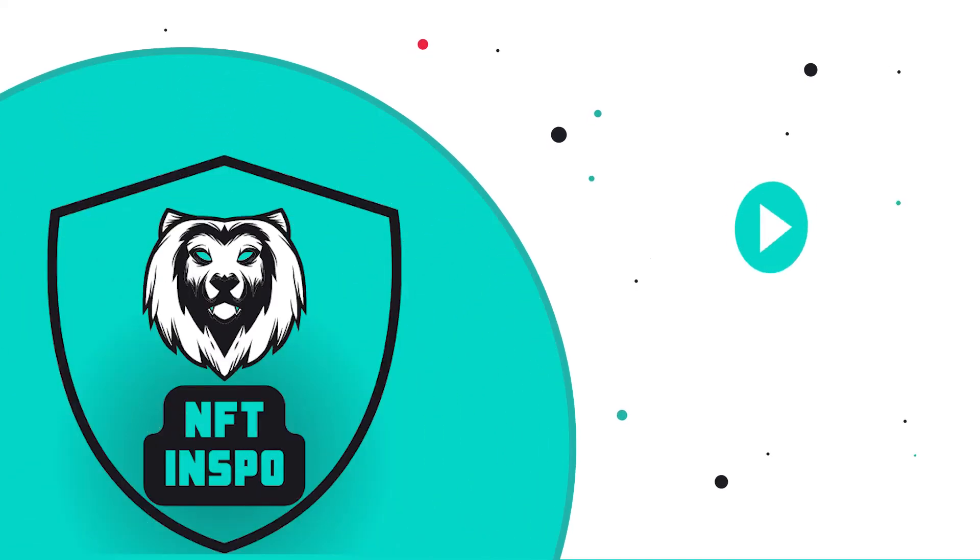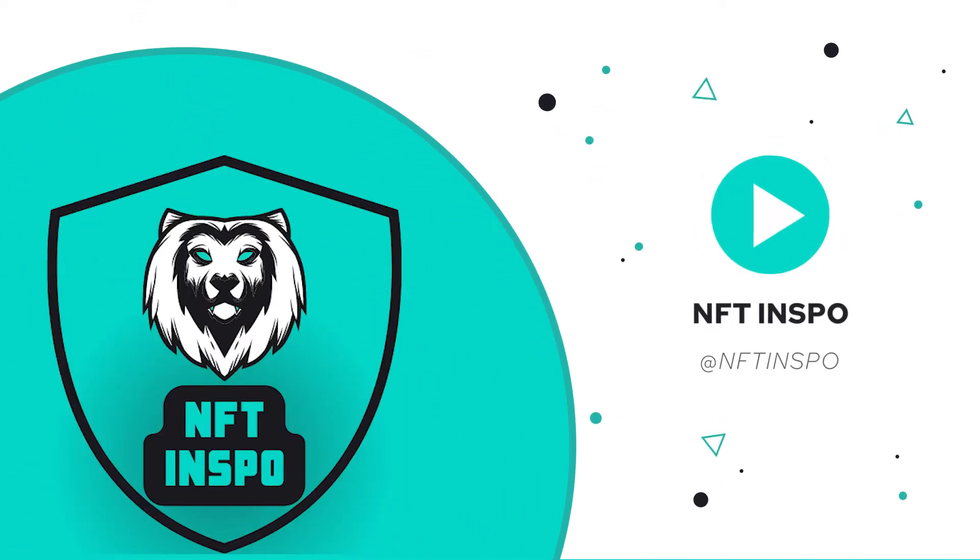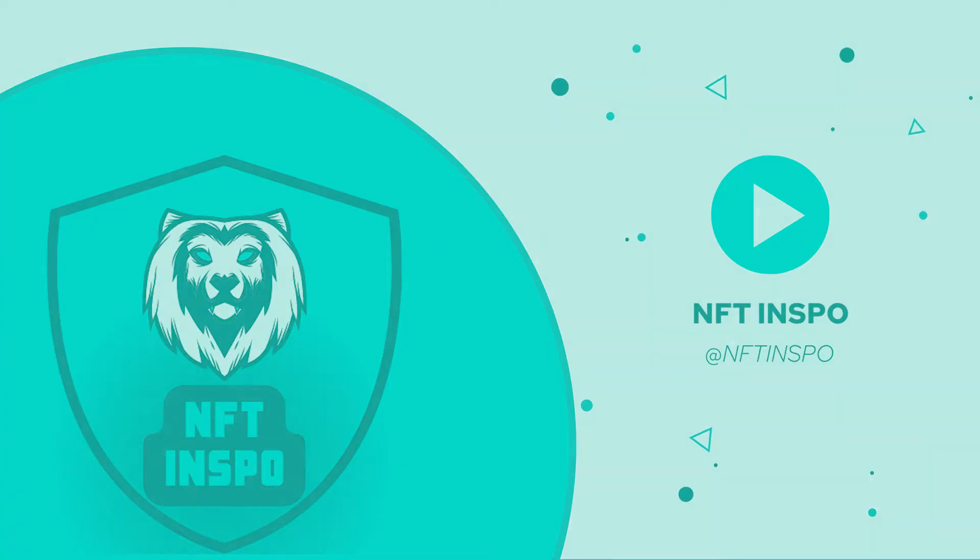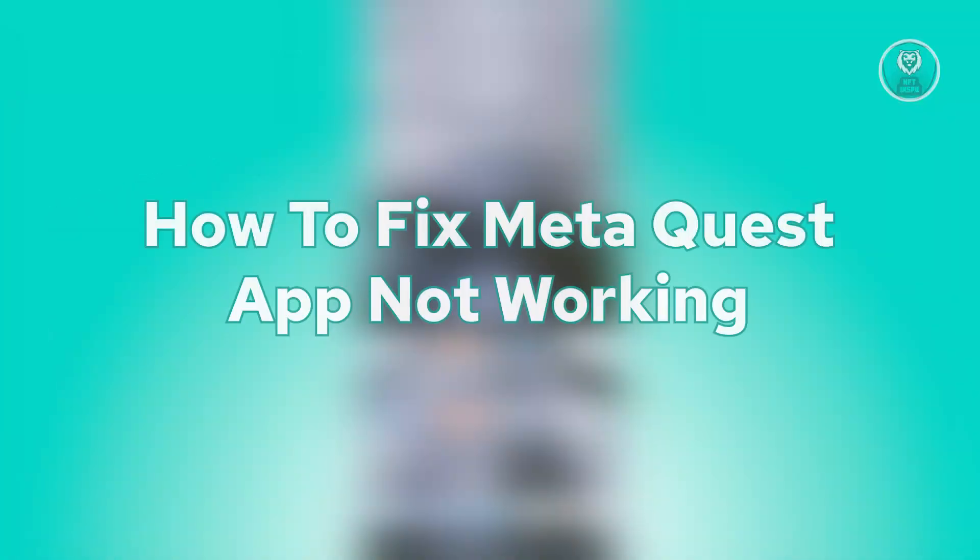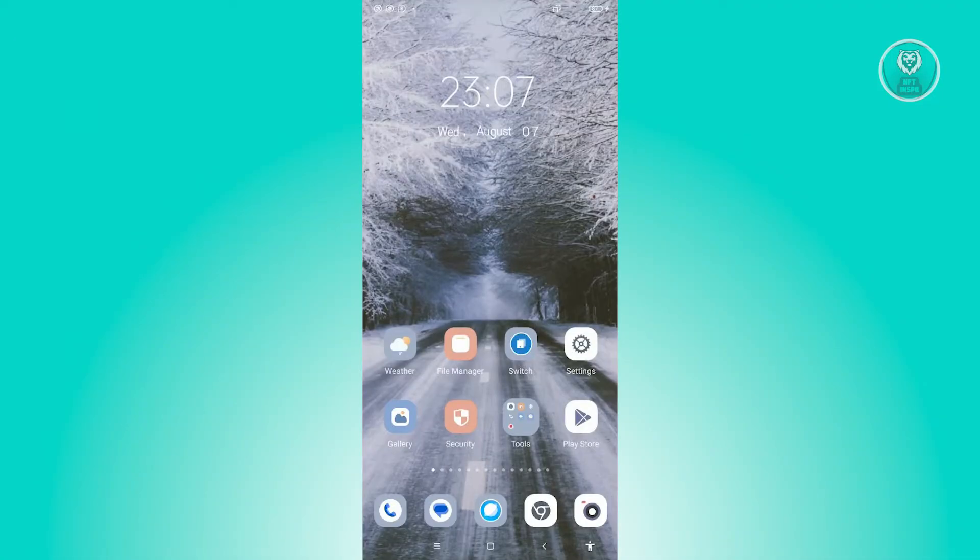Hey guys, welcome back to NFT Inspo. For today's video, we're going to show you how to fix MetaQuest app not working. So if you're interested, let's start the tutorial.